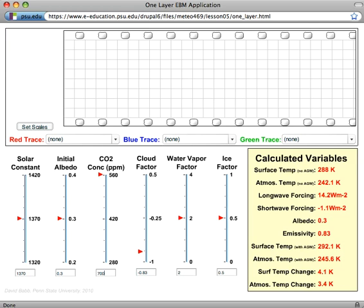And we can see the initial temperature, surface temperature, 288K for the standard default settings. The new surface temperature, 292, that was a 4.1 degree warming of the surface. The atmosphere itself, the mid-troposphere, warmed somewhat less, 3.4K.